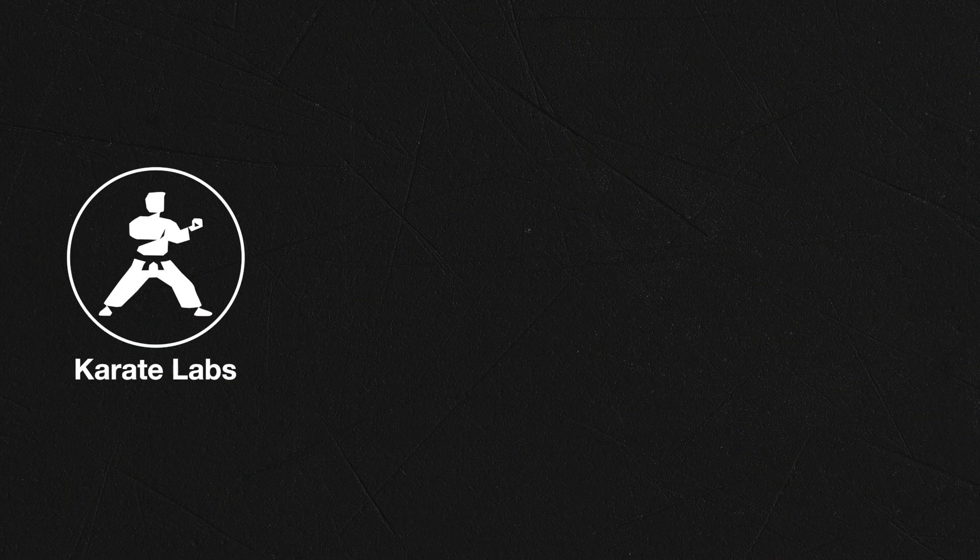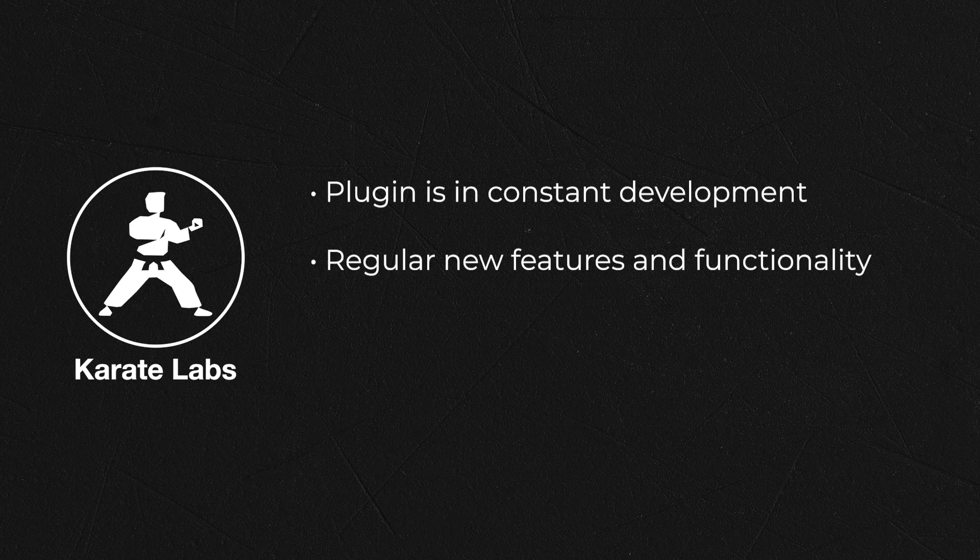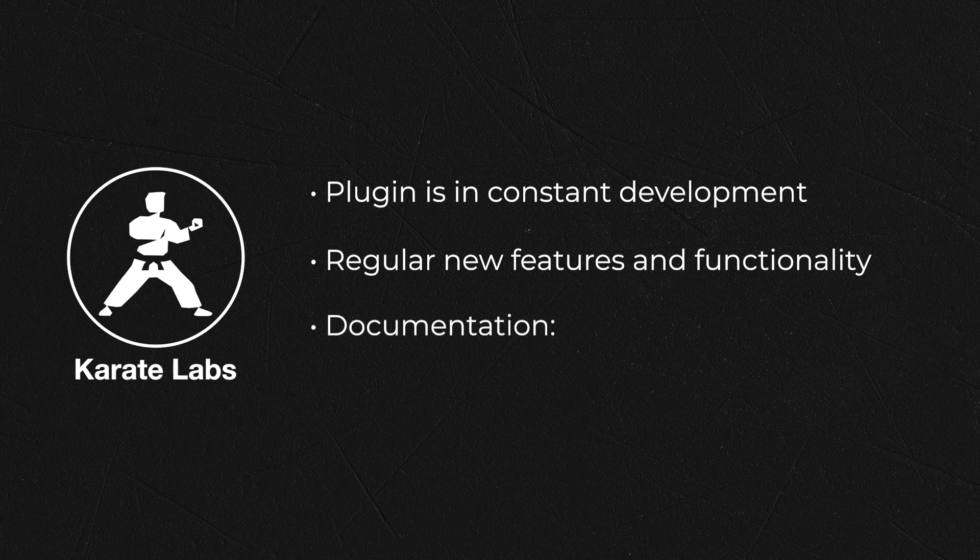We hope that you enjoy using the karate visual studio code plugin. Do remember that the plugin is in constant development and new features and functionality are being added all the time. For more details on all the features we've seen in this video and to see new and upcoming features, be sure to check out the documentation at this address.